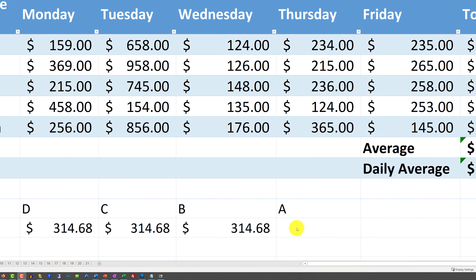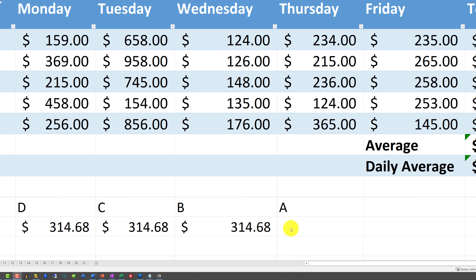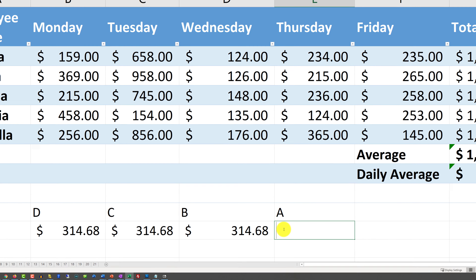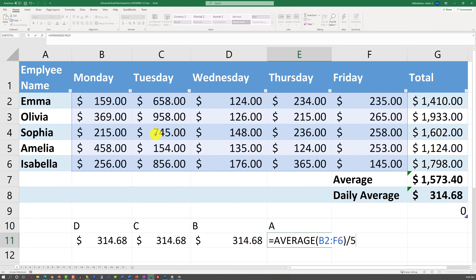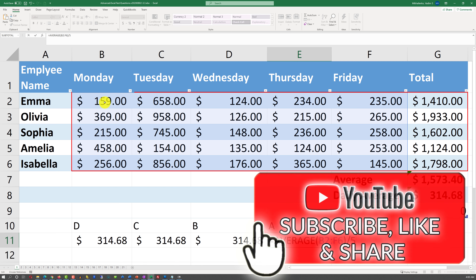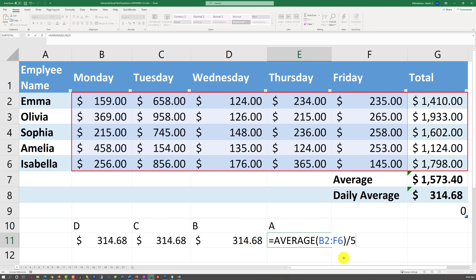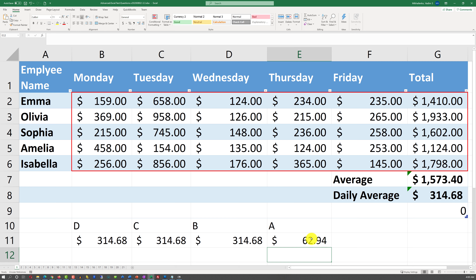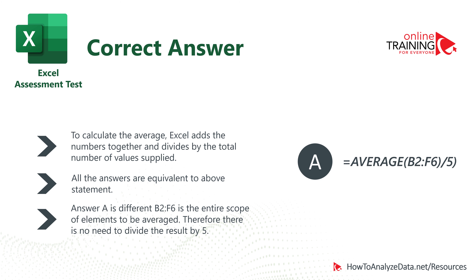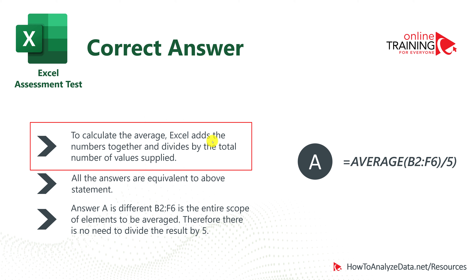The reason I went in reverse order is because Choice A is actually the choice that should be selected. Choice A does not calculate the daily average — it takes the AVERAGE of values B2 through F6, which are already daily values, and divides by 5. This calculates one-fifth of the average. The value will be approximately 62.94, which is one-fifth of 314.68. This is a negative question — it asks you to identify what does NOT calculate the daily average.